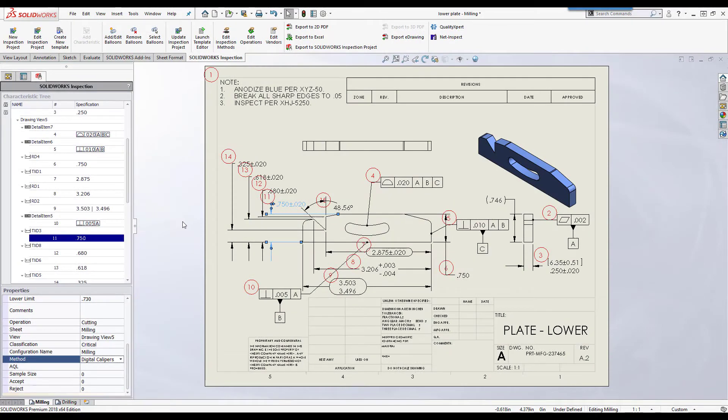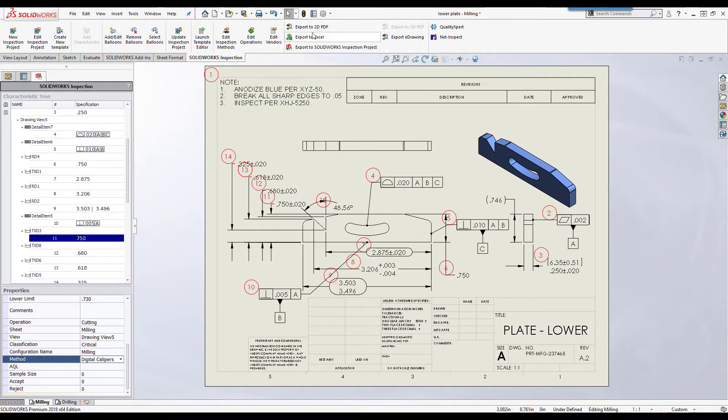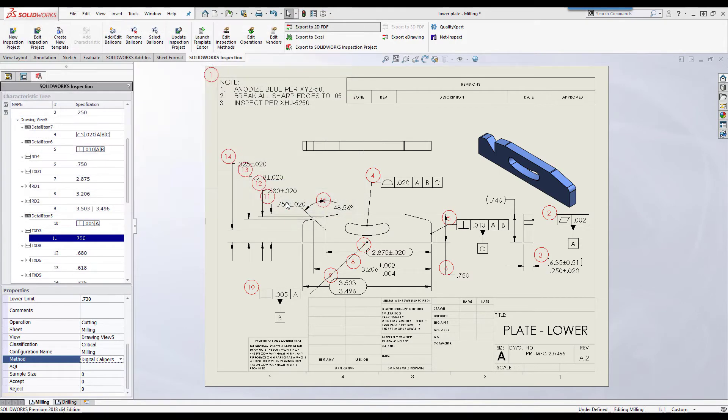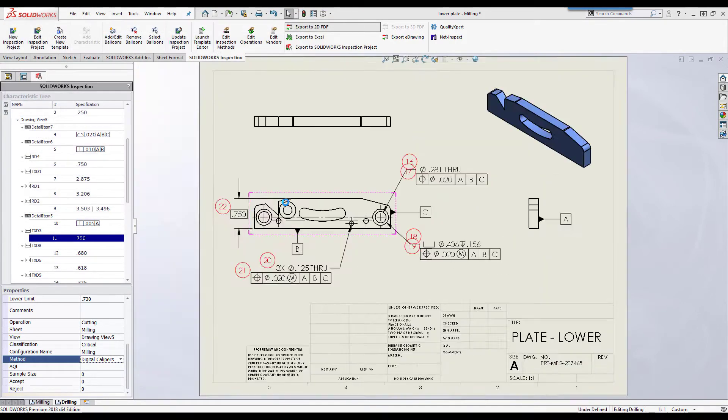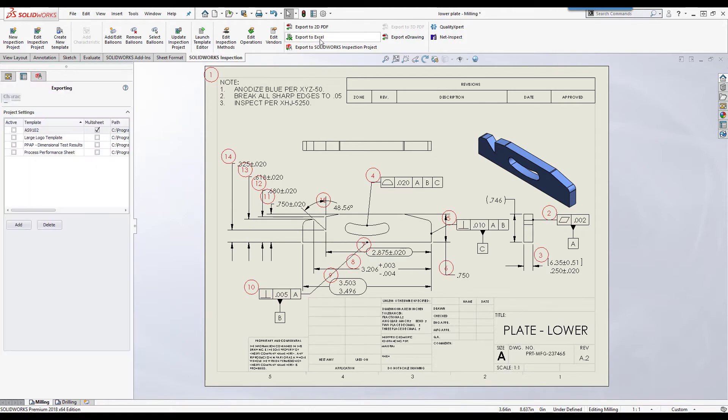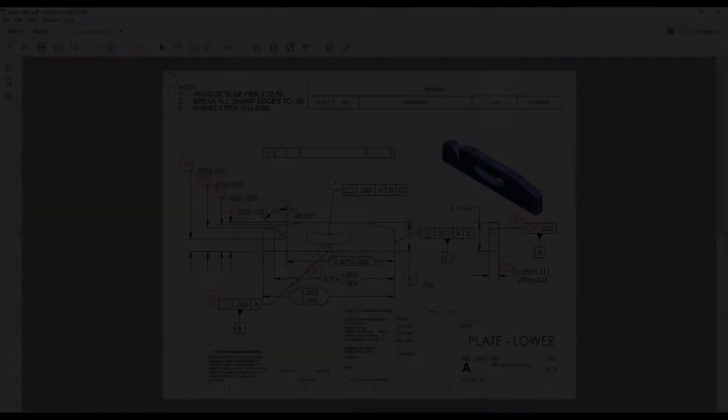When you're satisfied with the information applied to each characteristic, you can export the balloon drawing or part as a PDF or e-drawing and export the characteristic tree information to one of the Excel templates provided or even create your own spreadsheet templates.